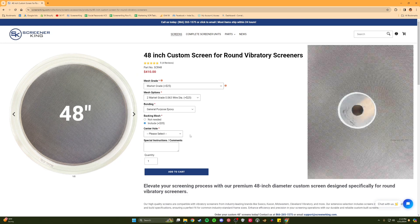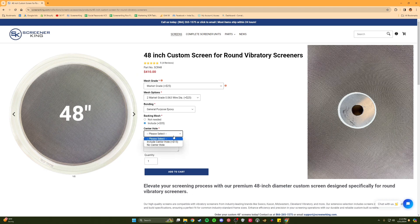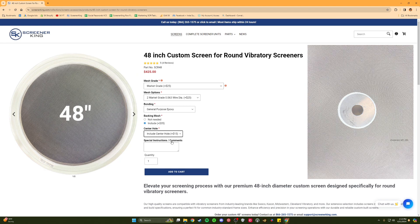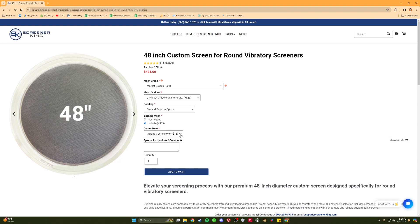Some customers may use a center tie-down support in their machine to reduce the trampolining effect on the center of the screen, which can reduce the life of the screen or reduce the effectiveness of the screening process. For those customers using a tie-down, a center hole is created by first bonding stainless steel plates or washers on both sides of the mesh and then removing the mesh in the center to form a hole. 18 to 30 inch screens use a 3 inch center plate and larger screens use a 6 inch diameter center washer.